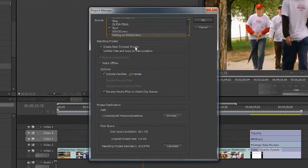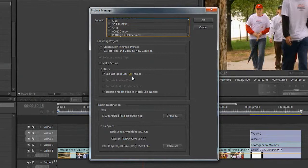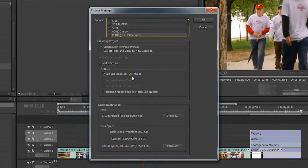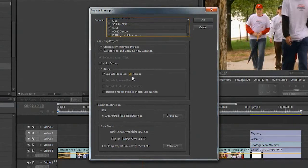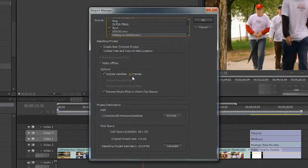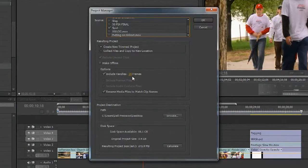And we have a couple of options here. I could go ahead and grab just a trimmed project, which allows me to specify handles. Now, handles delete away the media that's not used and allows you to keep a specific range.